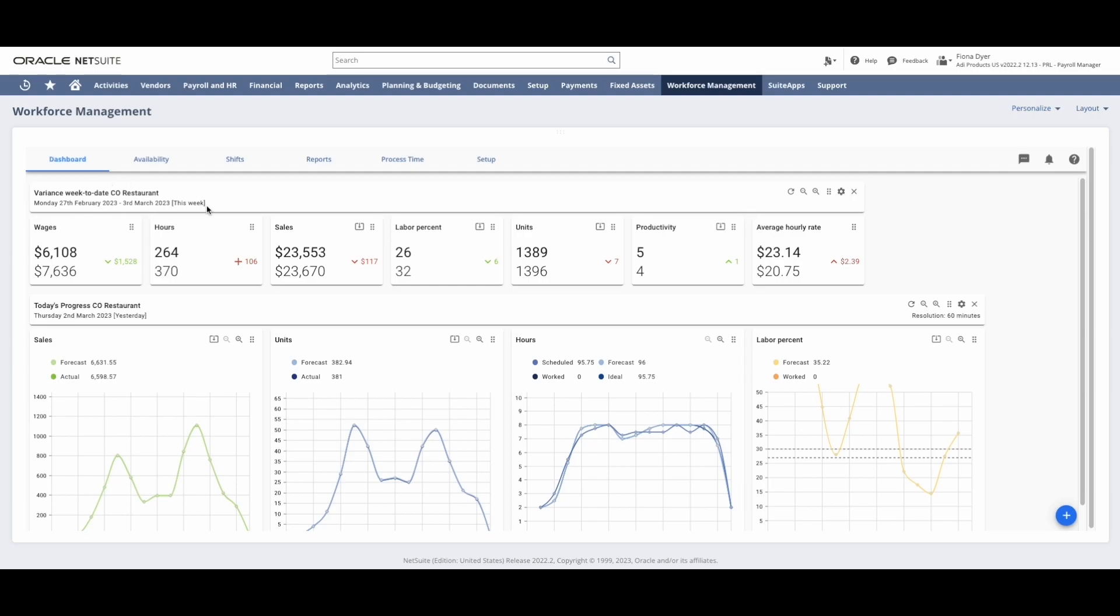I can see the direct comparison between my scheduled versus worked KPIs so far this week and my progress throughout the day.